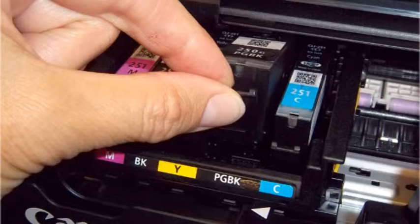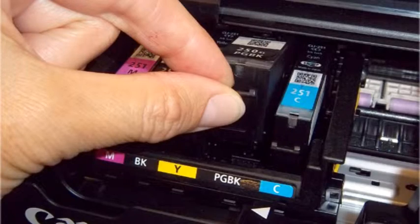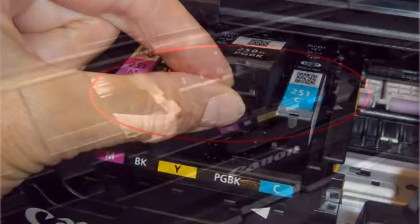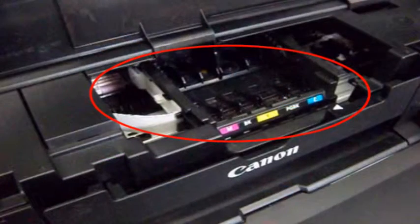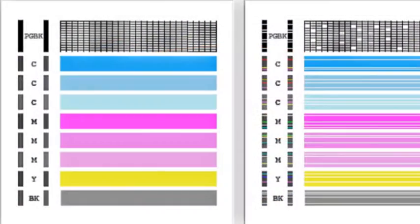Install a new cartridge immediately after removing an expended one. Caution: Leaving cartridges uninstalled can dry out the print head and may prevent the product from printing.